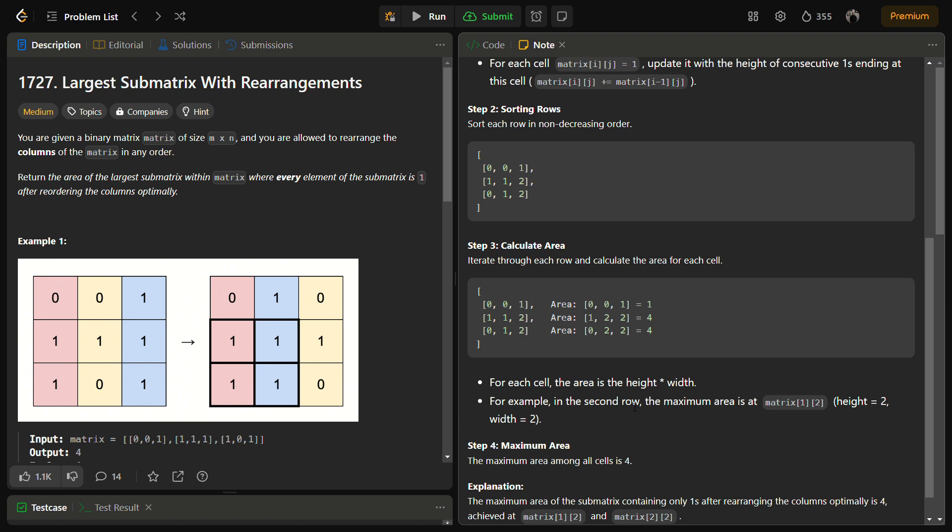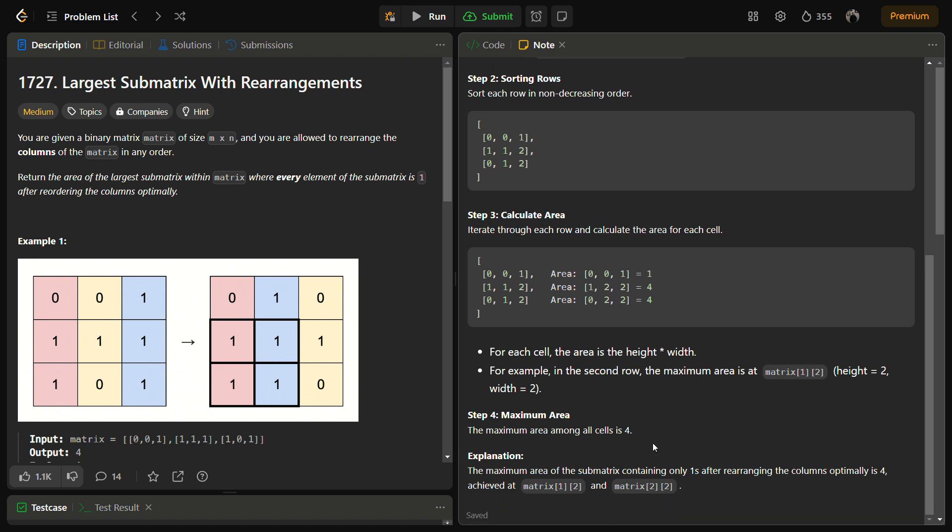And the width is the position of the cell in the sorted array. So width is calculated using the position of the cell in the sorted array. And now we have to simply update the maximum area accordingly by multiplying the height into width and checking if it is the maximum or not. And then we can simply return the answer. So this was the approach to the problem.